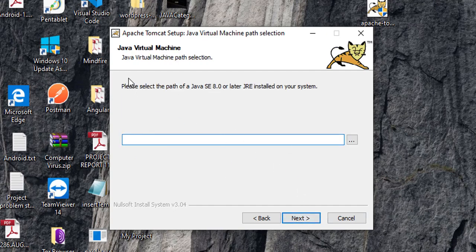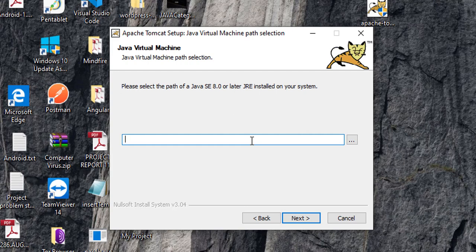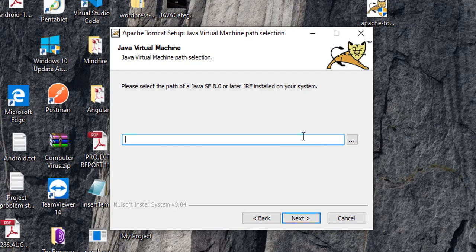And here, you will find Java virtual machine path selection. So, here you have to give the Java virtual machine path. Now, in Java 8, you will find the JRE folder, so that takes automatically here the paths. But from Java 10 onwards, Tomcat is not detecting our path automatically.